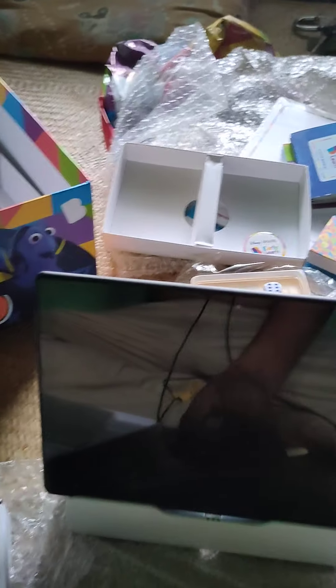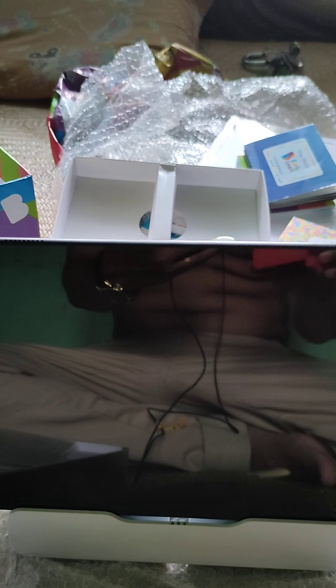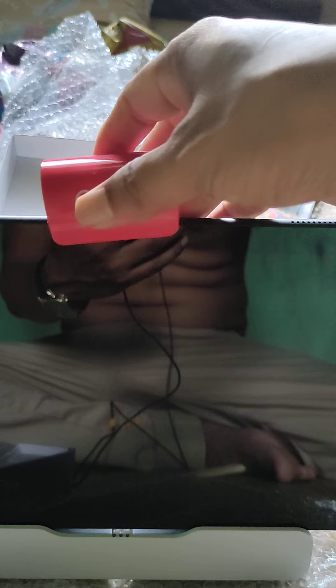After that, what you can do is you need to put the Osmo kit on top of the tablet, this way.